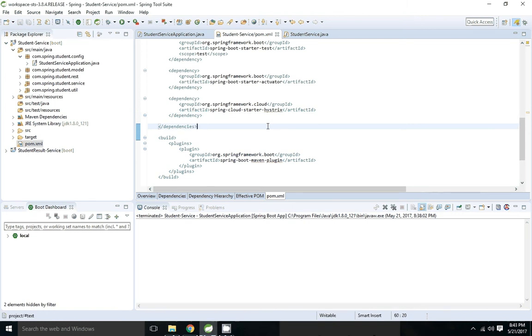Hi friends. Today I am going to show the demo of how to create Hystrix dashboard. In my previous session I have shown how to create fallback using Hystrix. So I want to get that matrix using Hystrix dashboard.